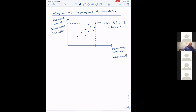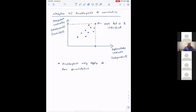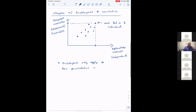The key point — and this is one of those conceptual questions that people get wrong on tests — is that for a scatterplot to work, both variables must be quantitative. Scatterplots only apply to two quantitative variables.